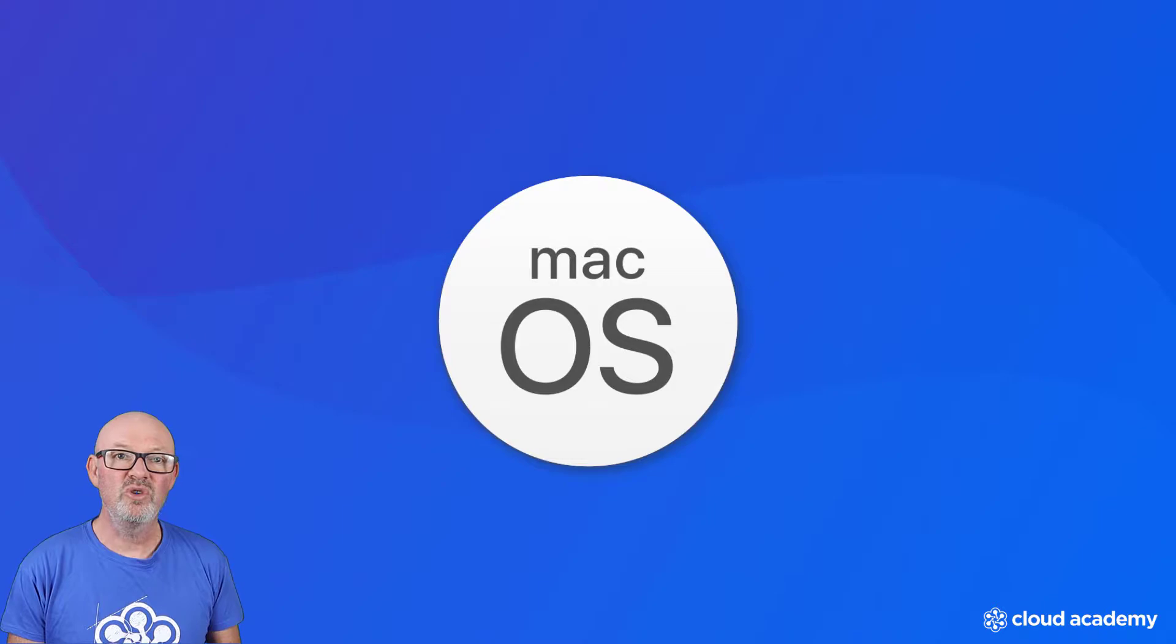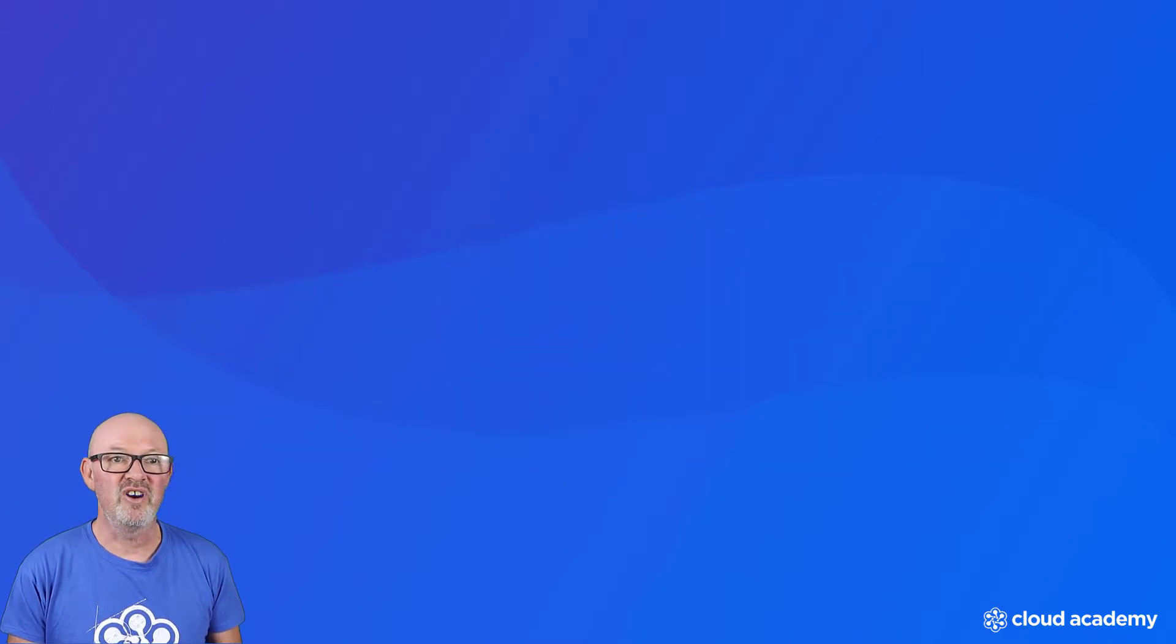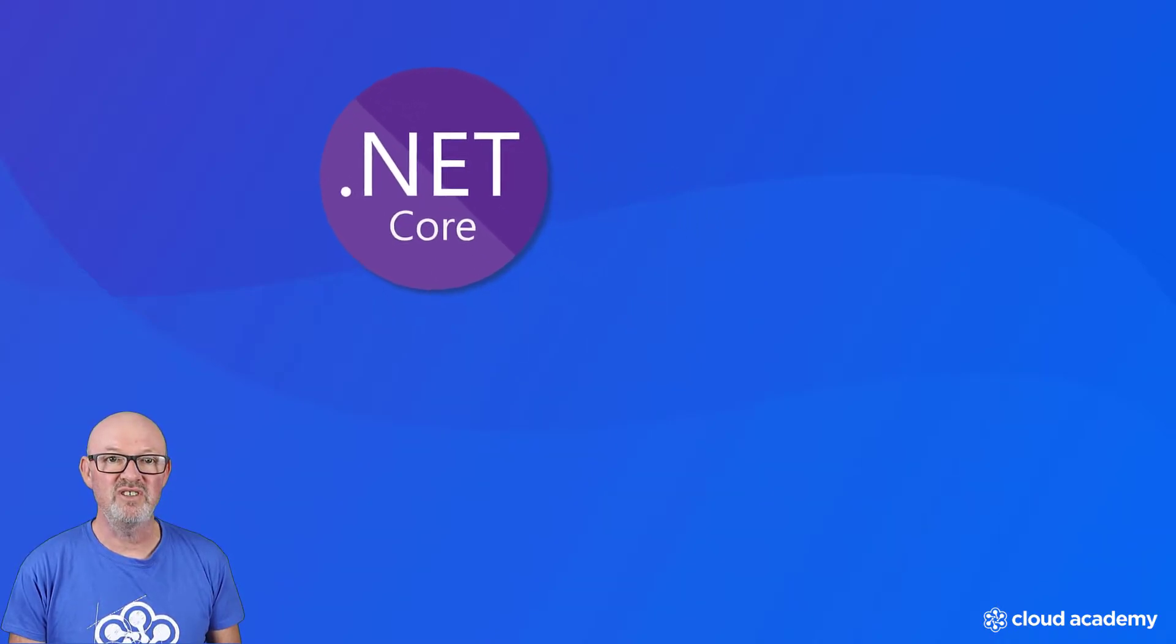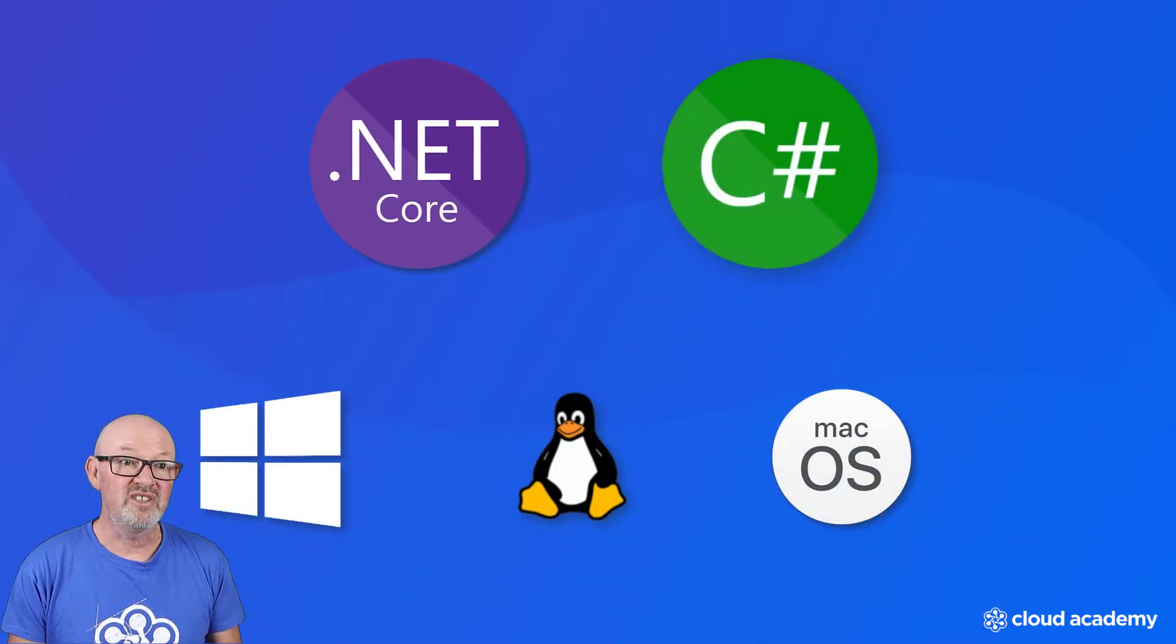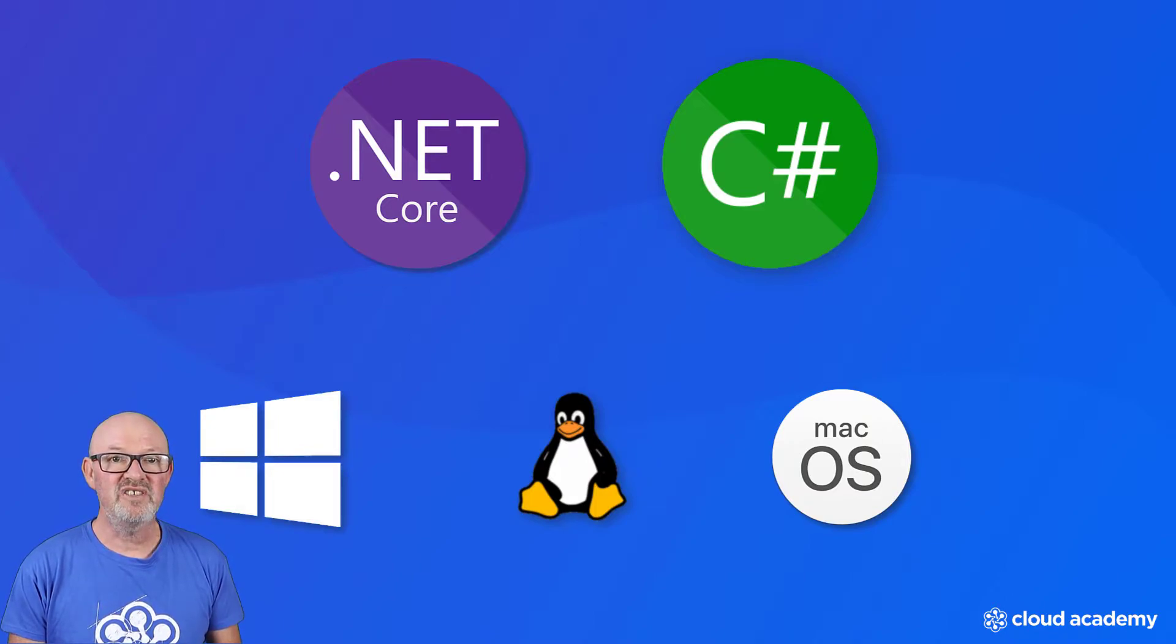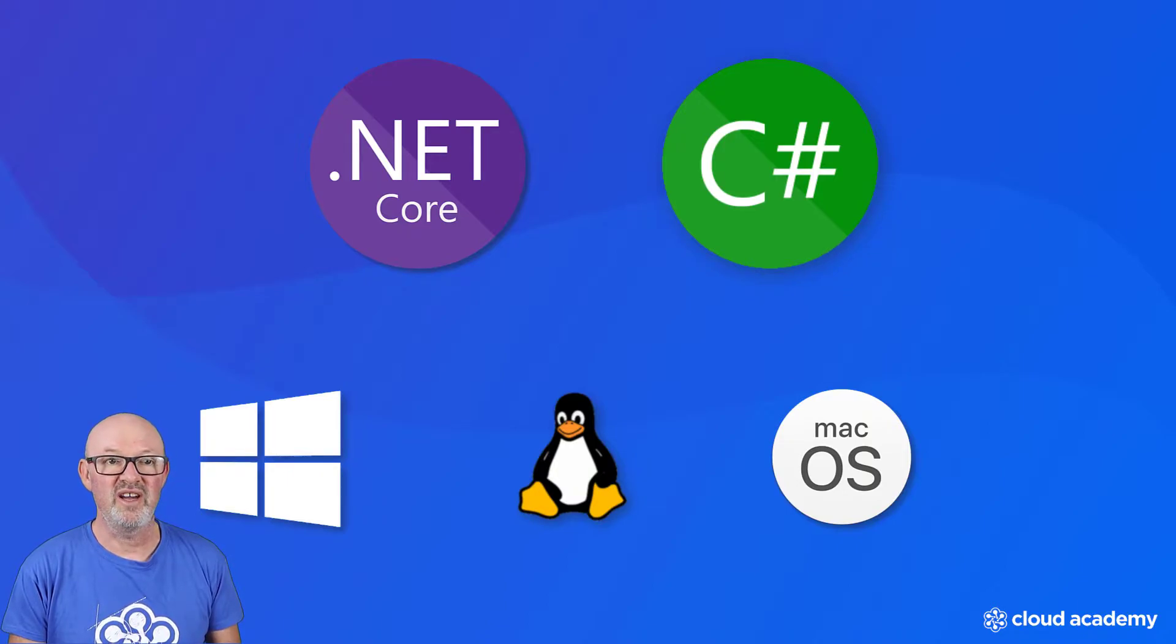.NET Core is a cross-platform development and runtime environment and C Sharp is a fully featured object-oriented language. .NET Core and C Sharp have a large user base and extensive libraries and their functionality is constantly evolving and expanding with the considerable resources of Microsoft behind.